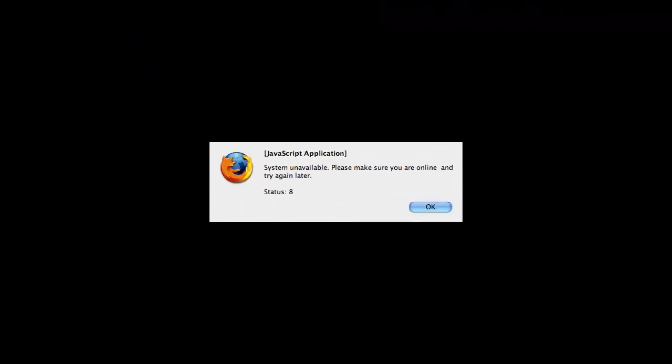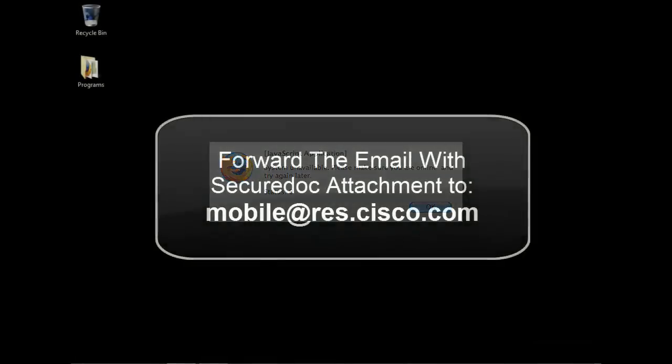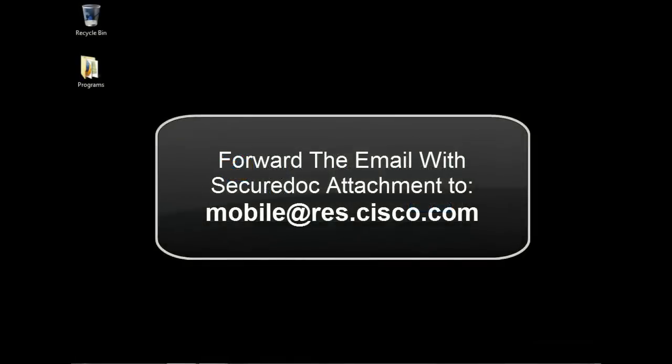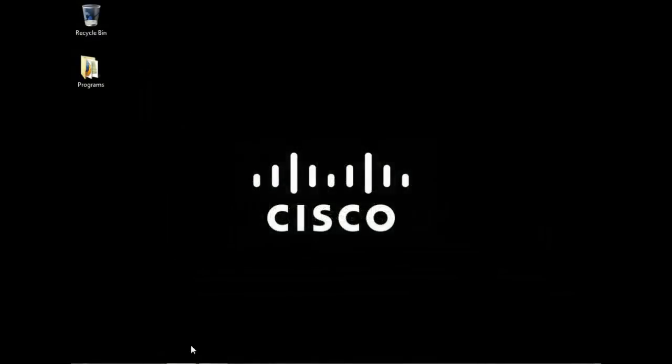In these cases, forwarding the email to mobile at res.cisco.com should allow the message to be opened normally.